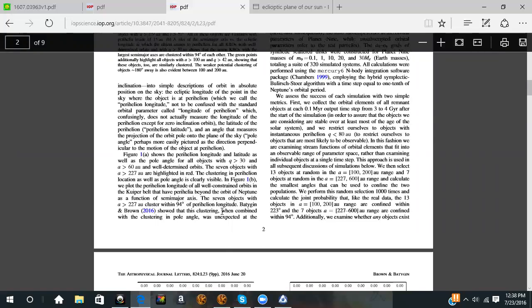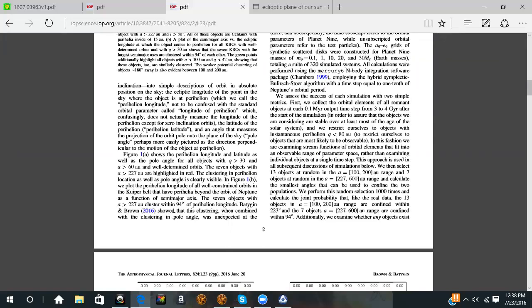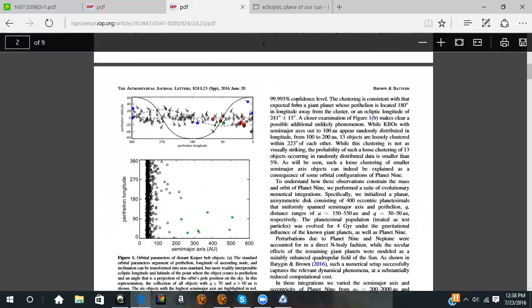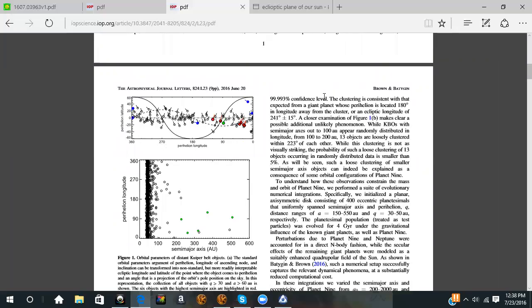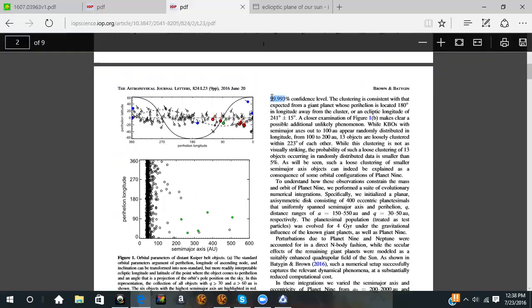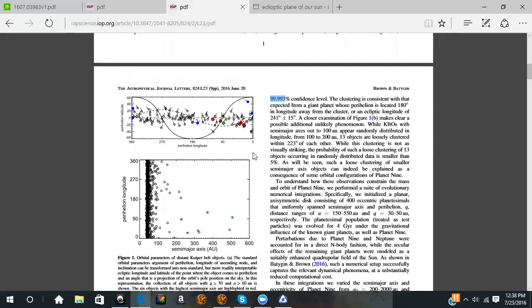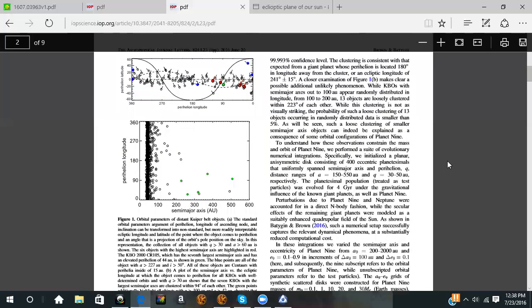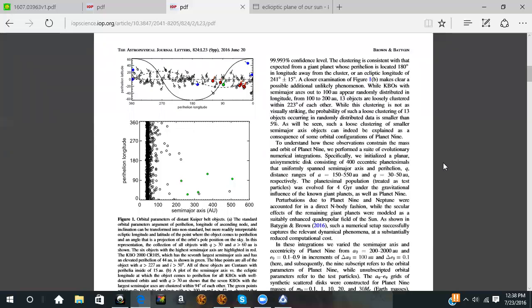They showed when they combine the clustering in the pole angle, it was an unexpected 99.993 percent confidence level that this is Planet X. I feel like that's pretty confident. These are astrophysicists. If they said 100 percent sure they wouldn't have their job anymore, I'm sure of that. They know.